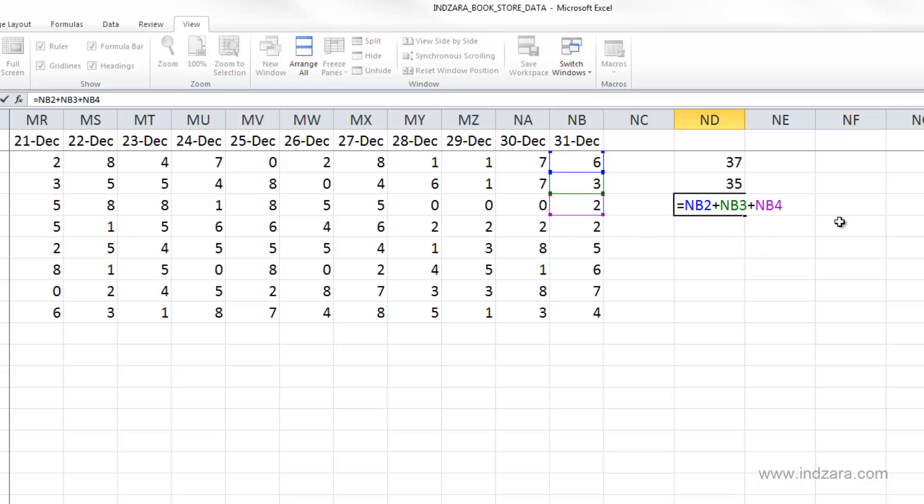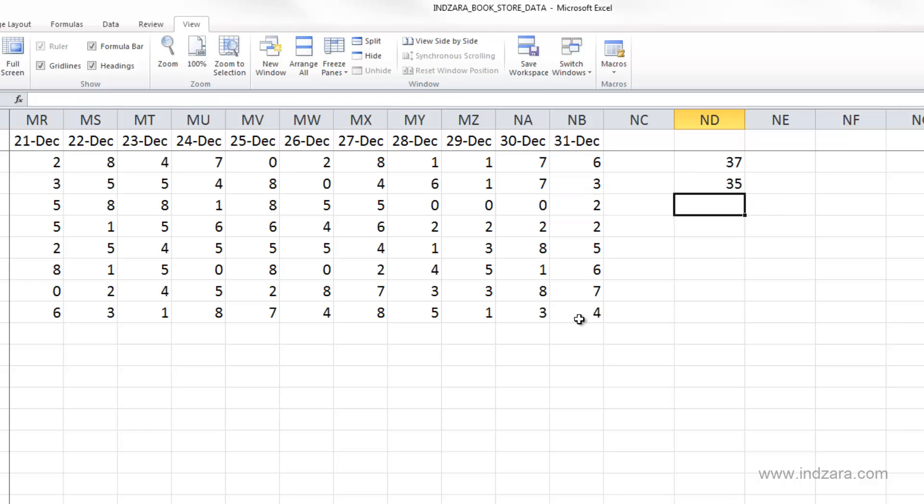You can type in more to get the same result if you type the cell references for all these other cells. But I'm going to hit escape because this concept is straightforward.